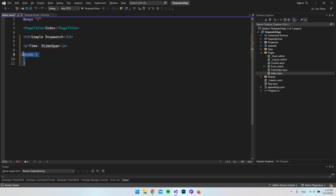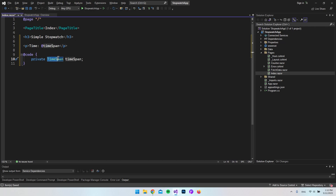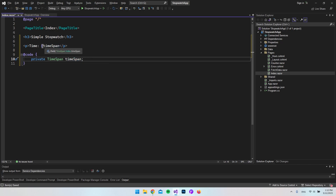We can then go and create the code section where we're going to include all our code and variables. First of all, let's make a private property which takes a TimeSpan — we'll just call it timeSpan — because that's what we're going to use to display the actual time.